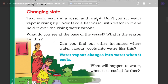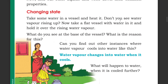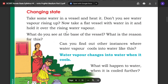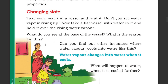Take some water in a vessel and heat it. Don't you see water vapour rising up? Take a flat vessel with water in it and hold it over the rising water vapour. What do you see at the base of the vessel? What is the reason for this? Can you find out other instances where water vapour cools into water like this?